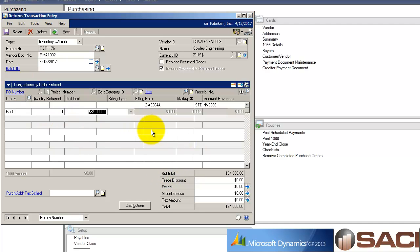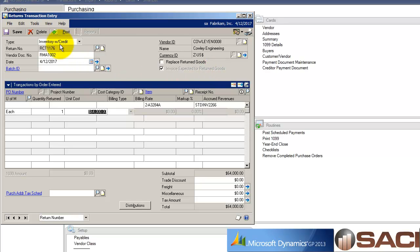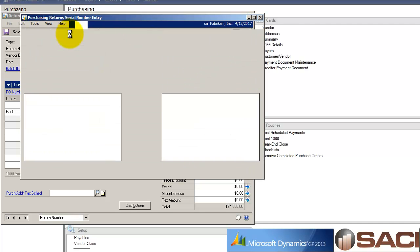The quantity I want is one. Now there are a couple options up here at the top. Replace return goods - if I want my supplier or vendor to replace the goods, I can mark that and it would generate a PO. The other option is invoice expected for returned goods. Because I told the system I wanted to receive a credit for it, it's automatically marked for me. I'm going to go ahead and post this.